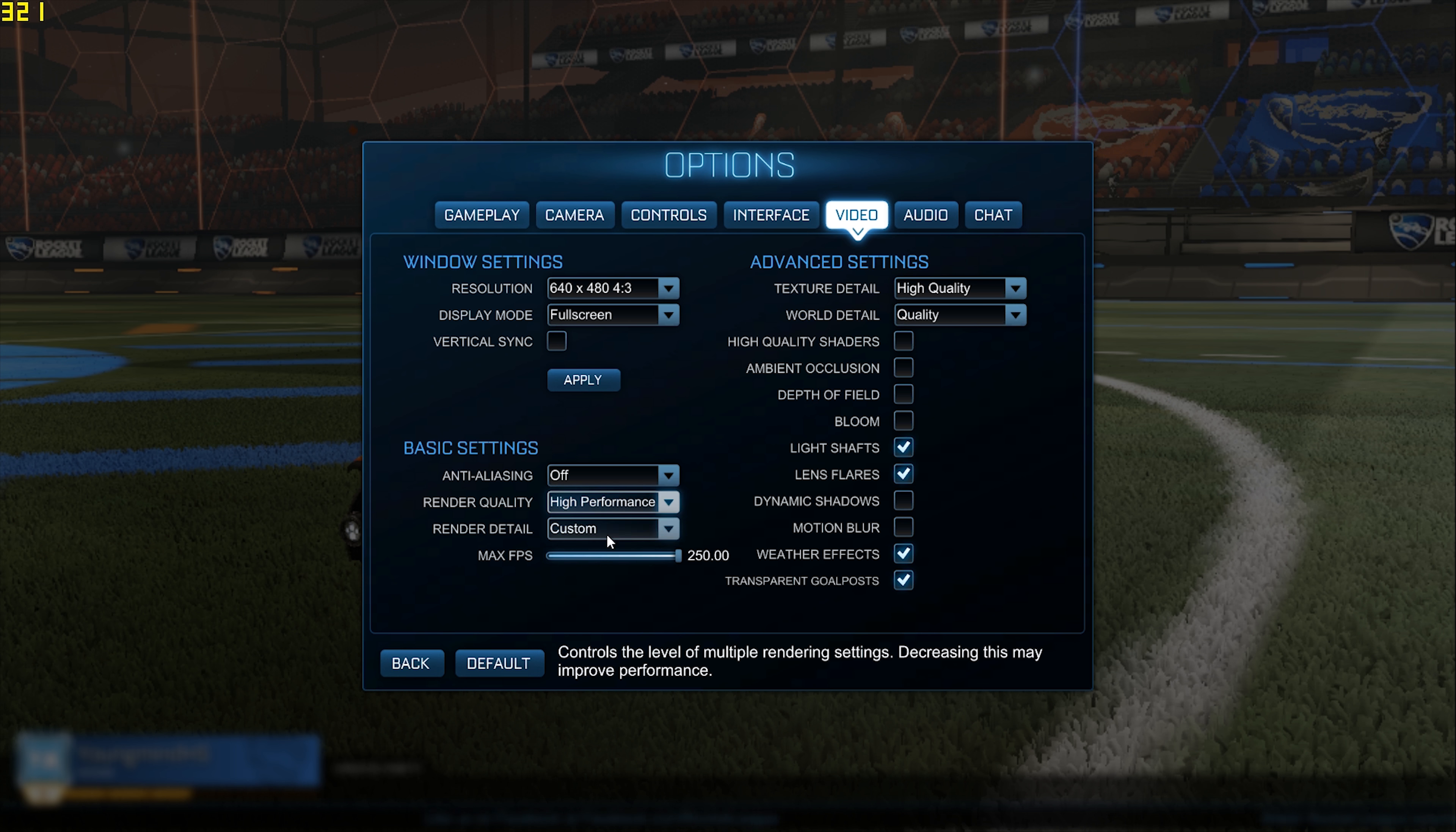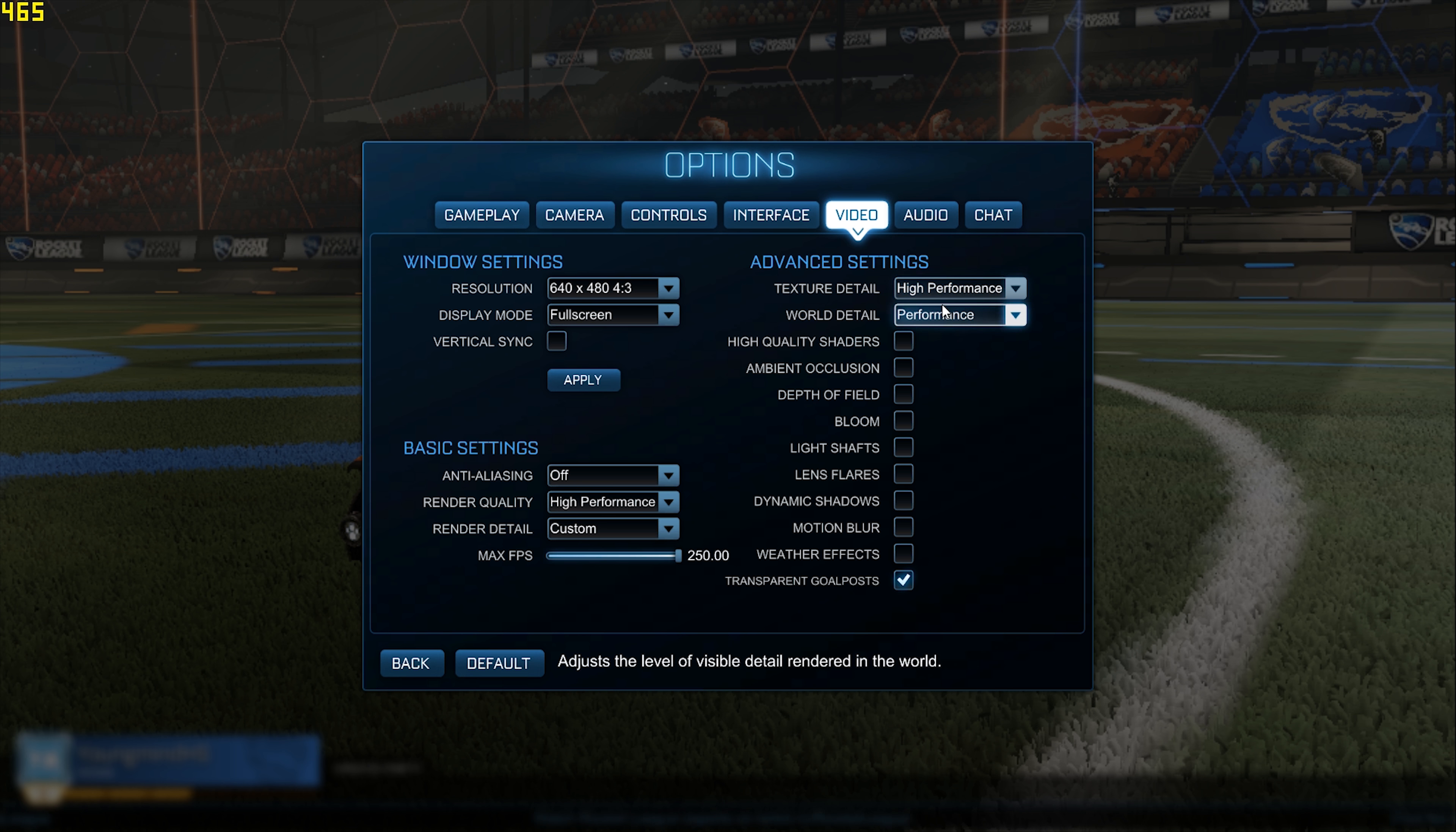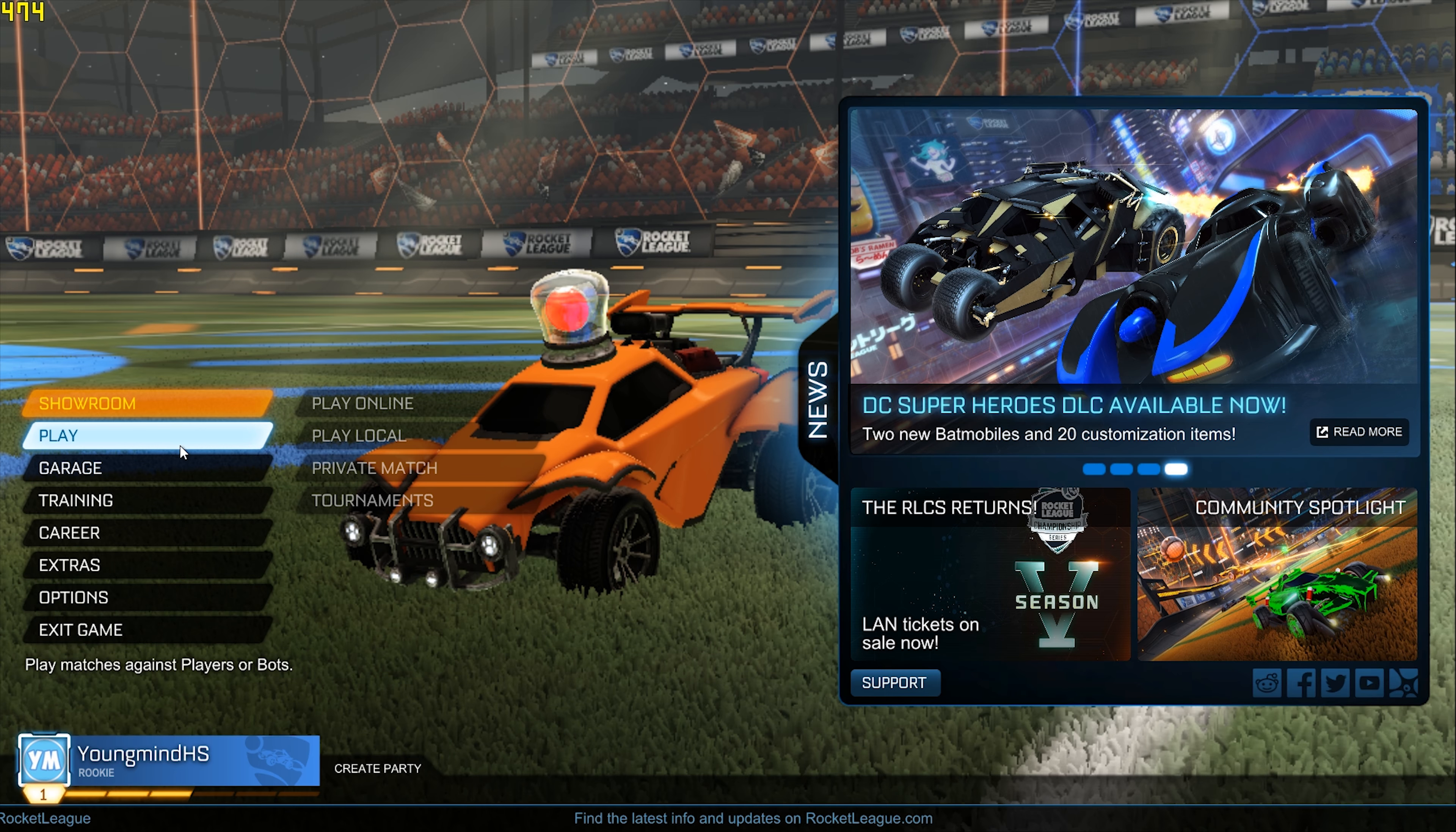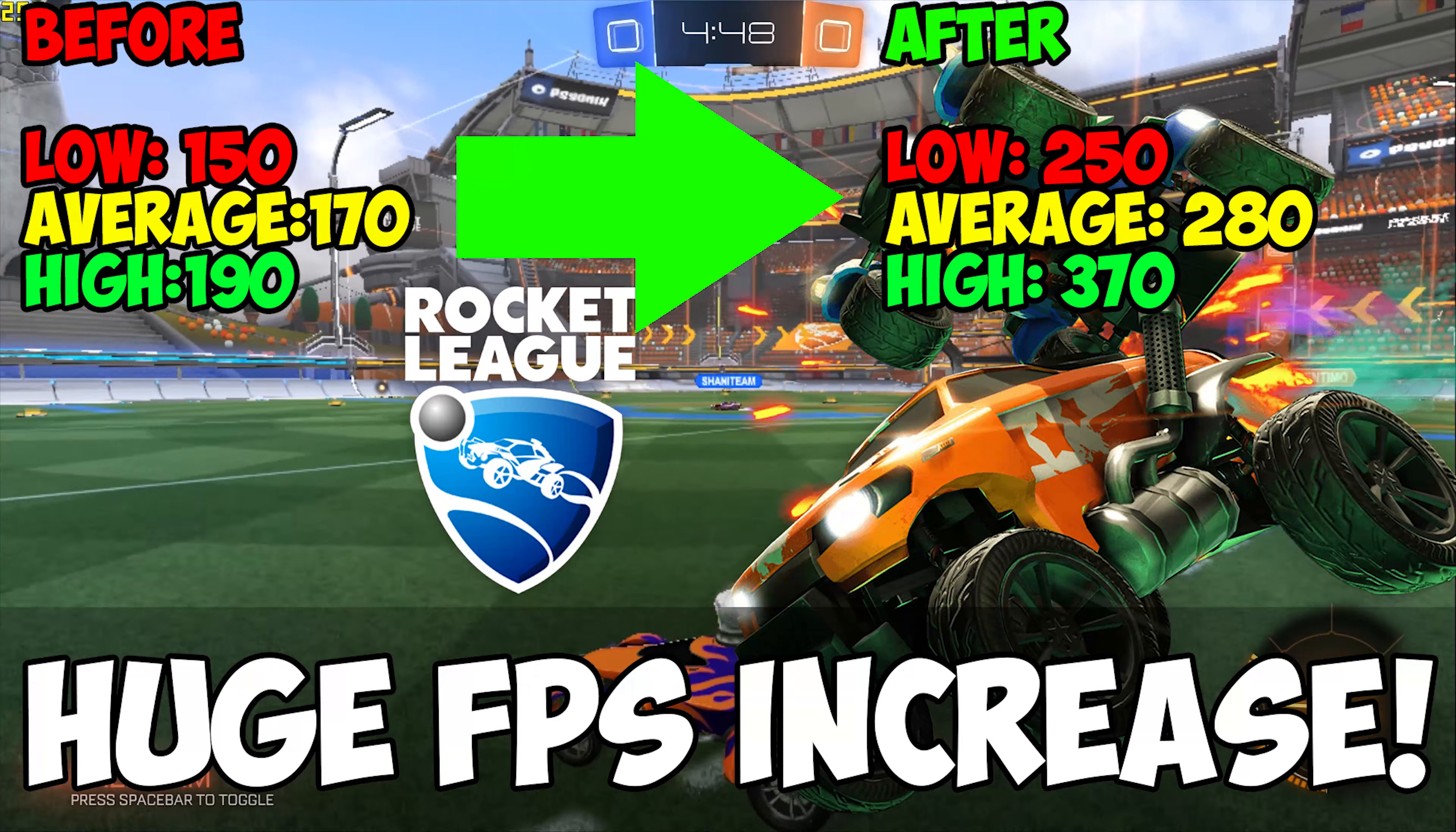So now that you're in-game, you want to come to Options, and you should be able to change a couple of things. What you want to do is change the resolution to 640x480, make sure it's on fullscreen, make sure Vertical Sync is off, Anti-Aliasing is off, this is on High Performance, Image Detail is on Performance, Max FPS just leave that, Texture Detail High Performance, World Detail Performance, and make sure this is off. Then you want to go back, and now we're going to go into game, and see what kind of FPS we're getting.